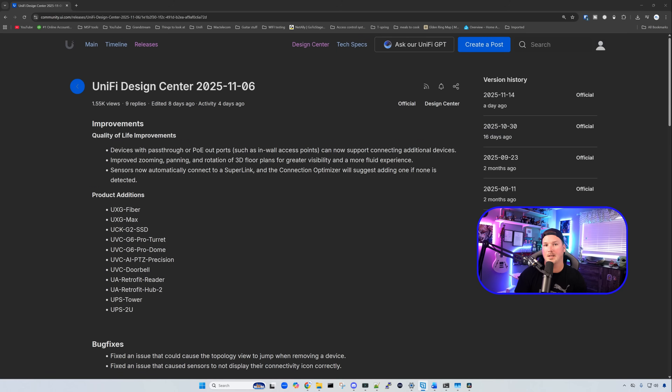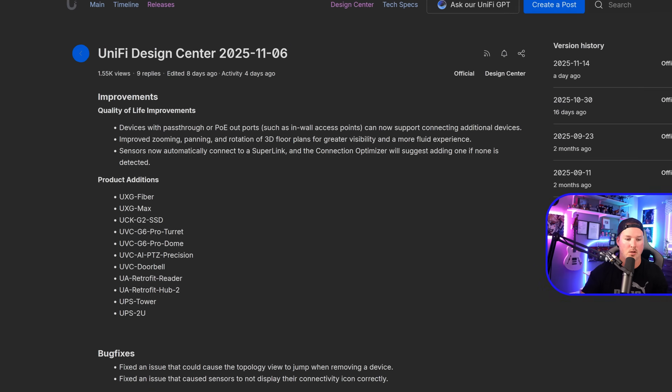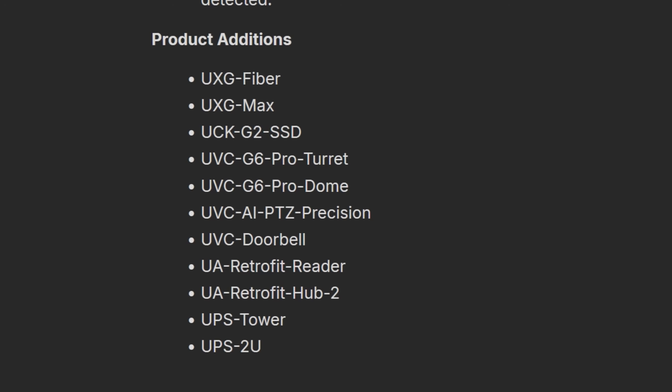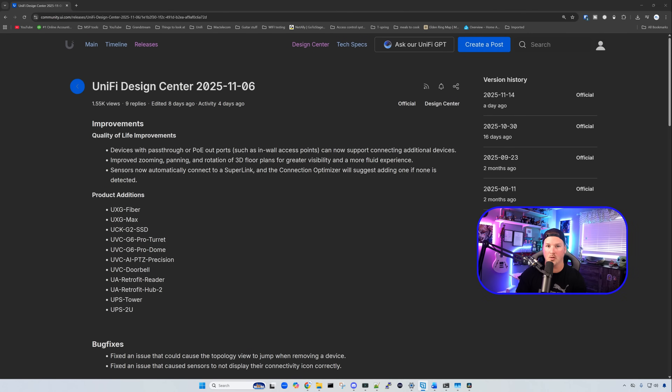They've also added several new devices to Unified Design Center: the UXG Fiber, UXG Max, UCG-K, G2-SSD, G6 Pro Turret, G6 Pro Dome, AI PTZ Precision, UVC Doorbell, Retrofit Reader, Retrofit Hub 2, UPS Tower, and the UPS 2U.